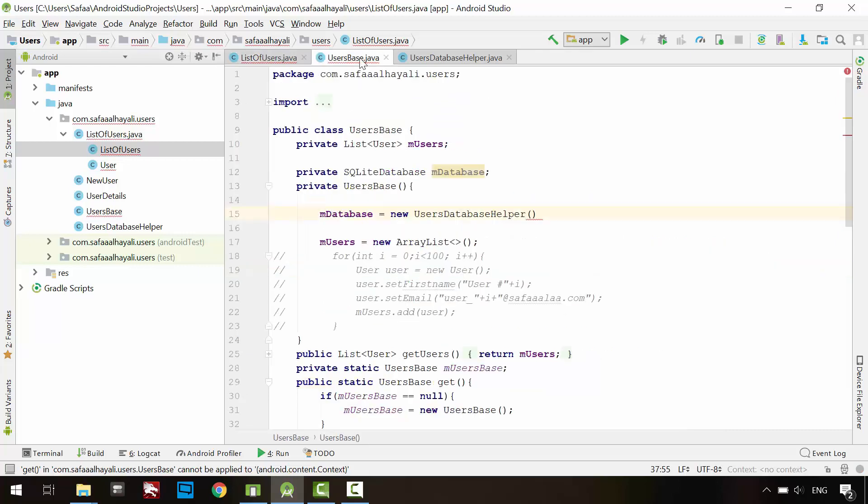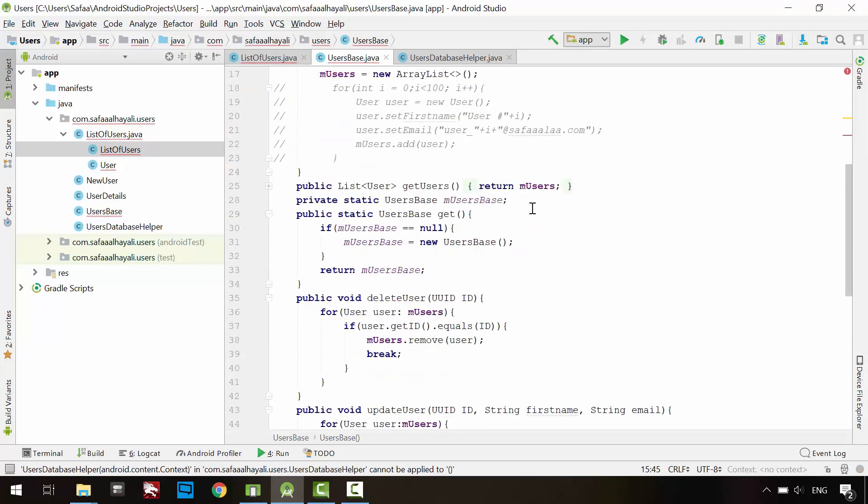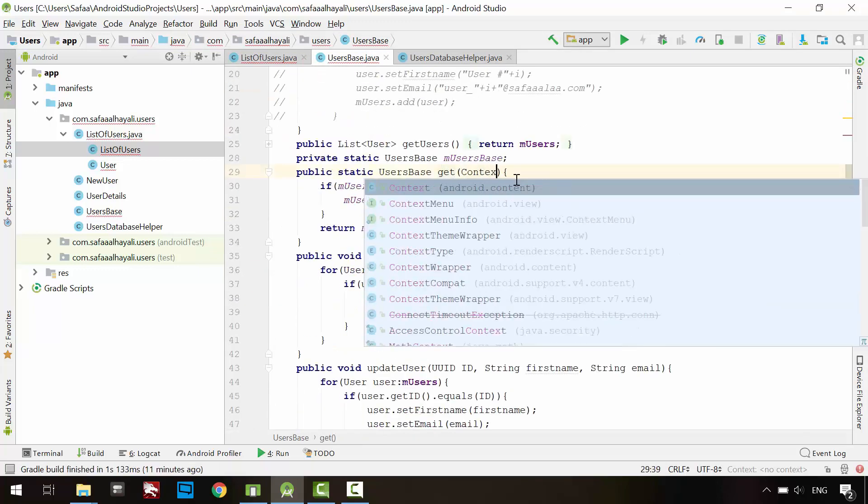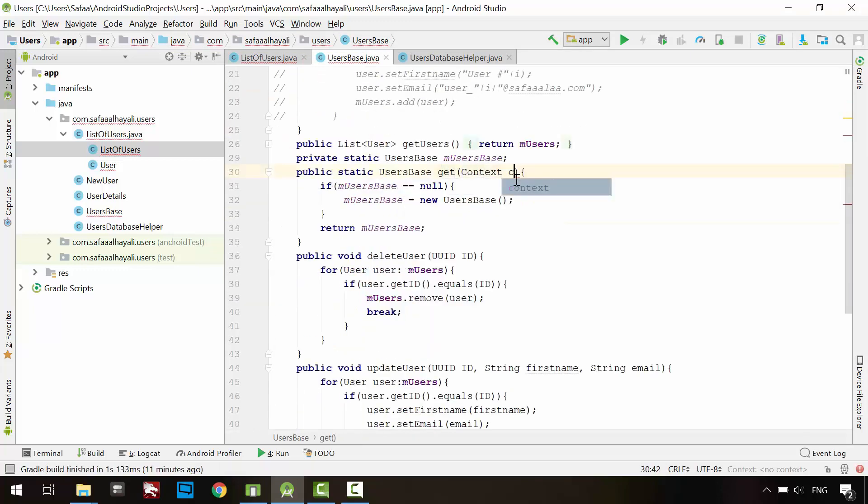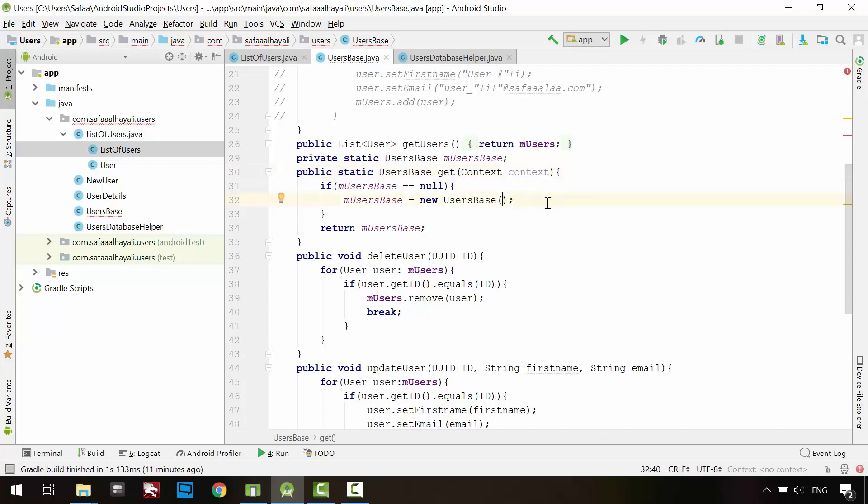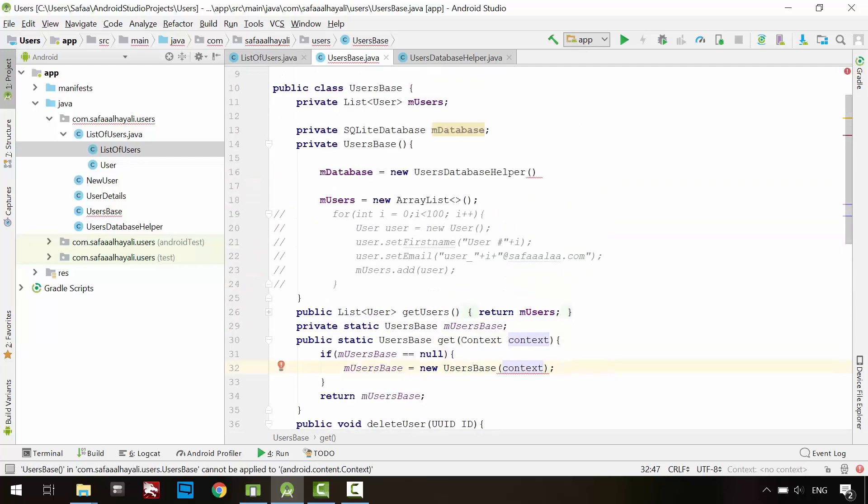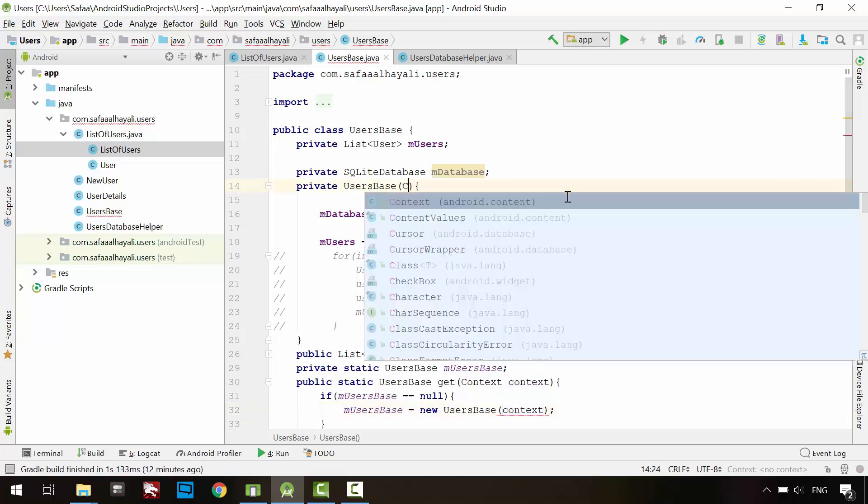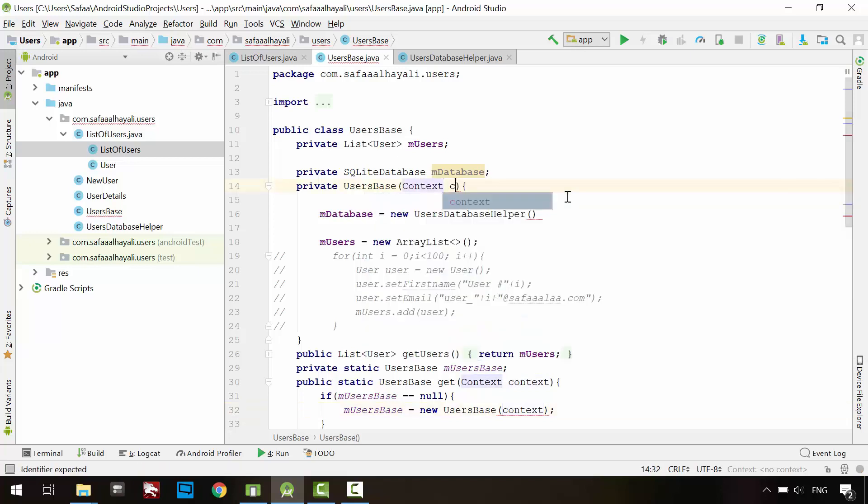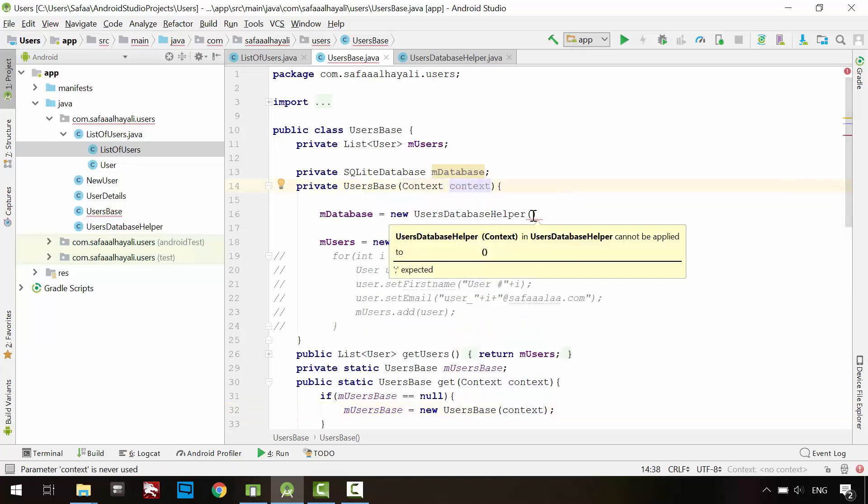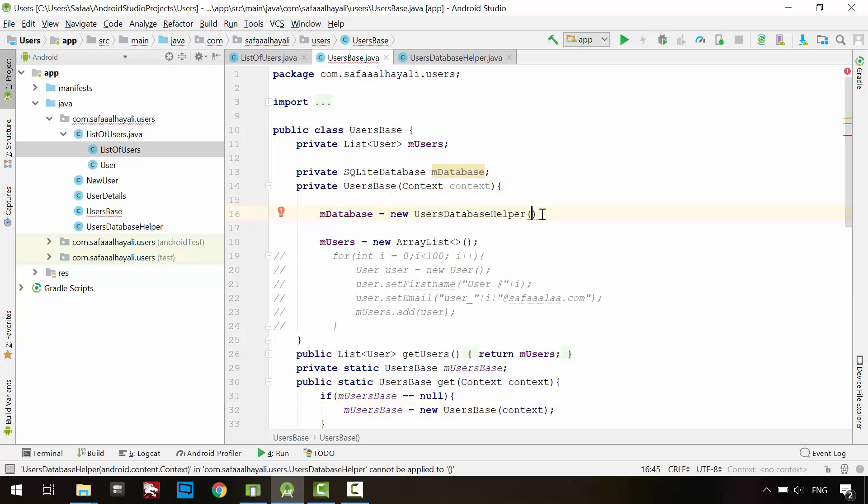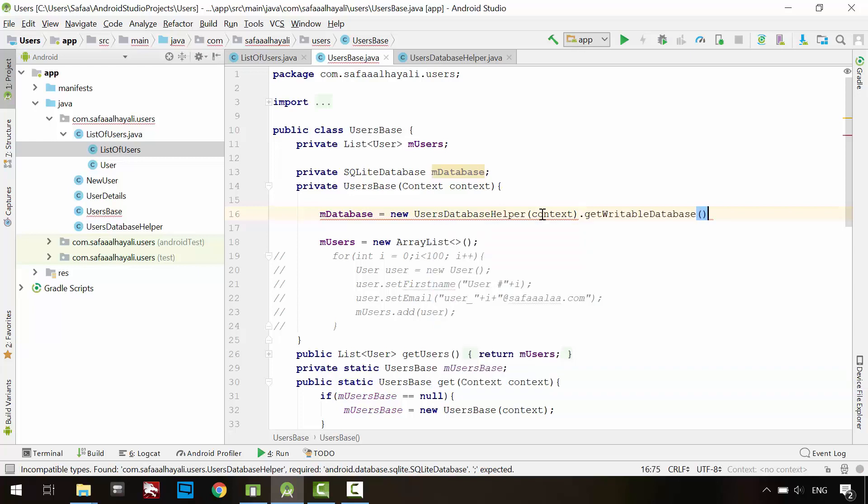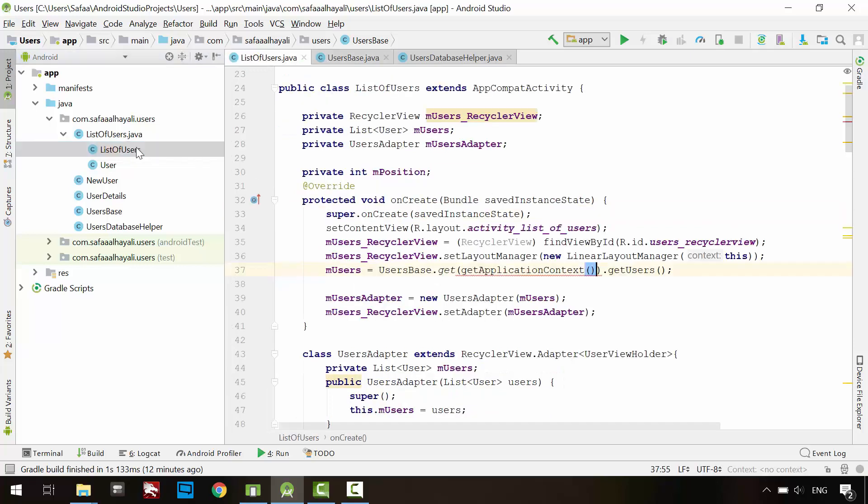Back to the Singleton. In Get method, receive the application's context, and pass it to the constructor. In the constructor method, receive the application's context, and pass it to the database object. From Users database helper class, we need to GetWritableDatabase object. Make sure to update every call to Singleton object.